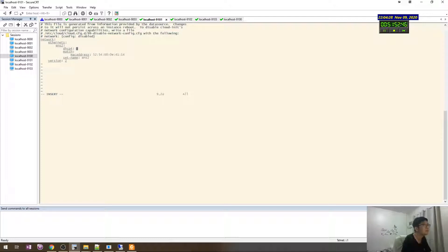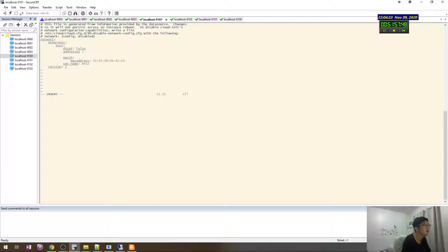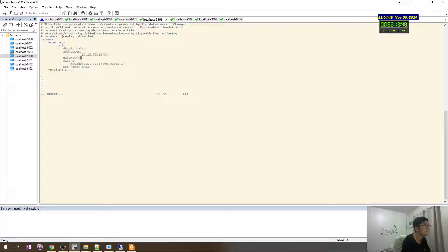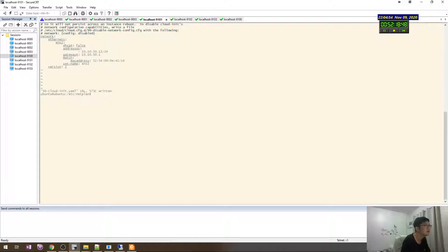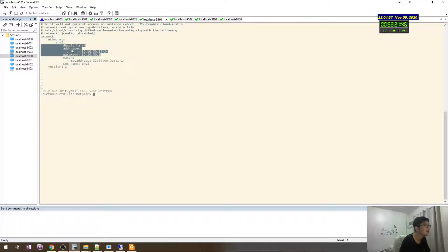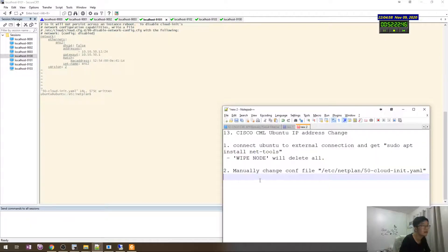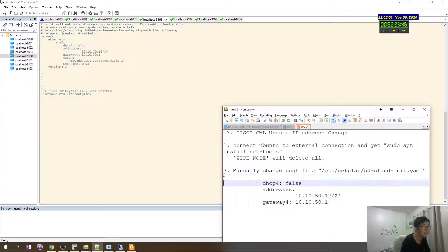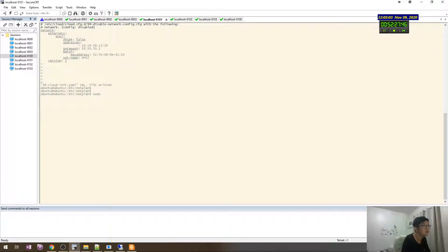First address 10.10.50.12 slash, and then gateway4 10.10.5.1, just type this and then sudo netplan apply.